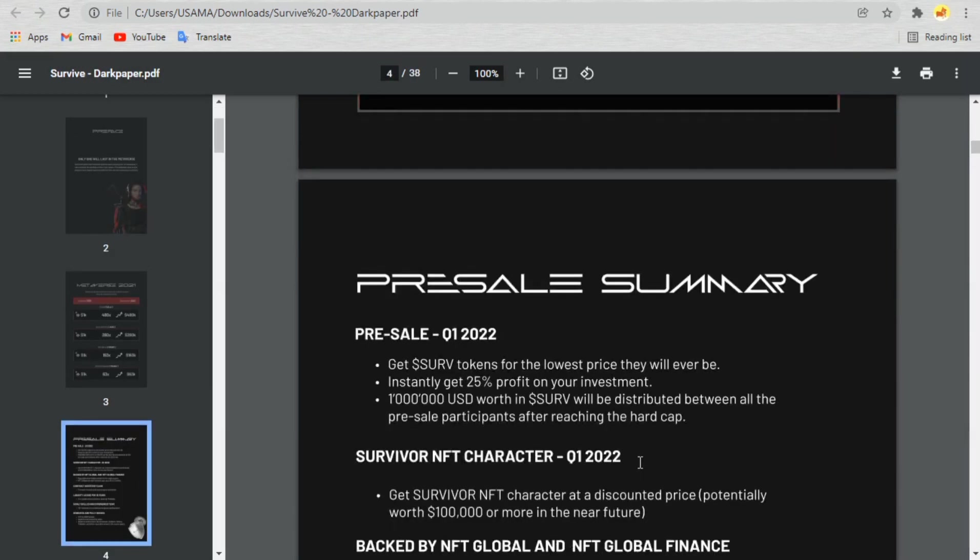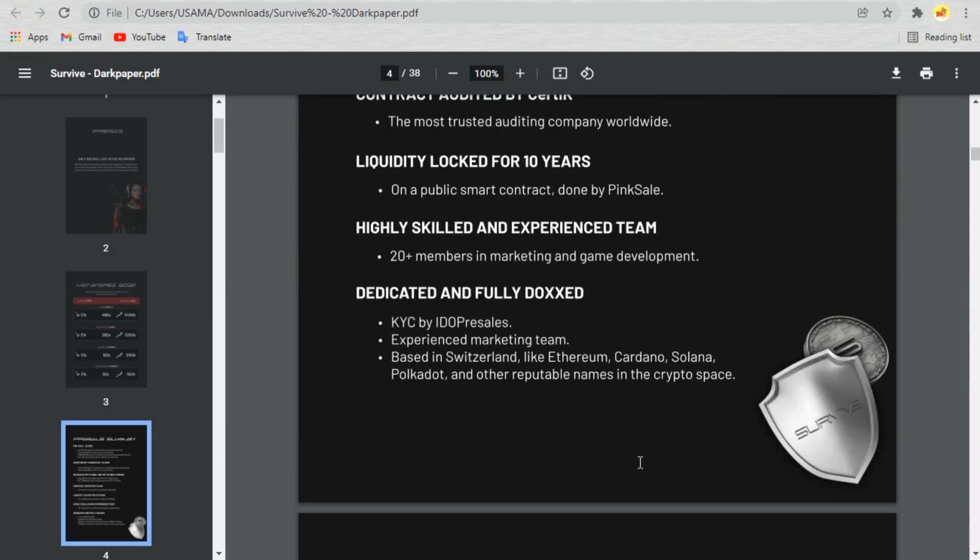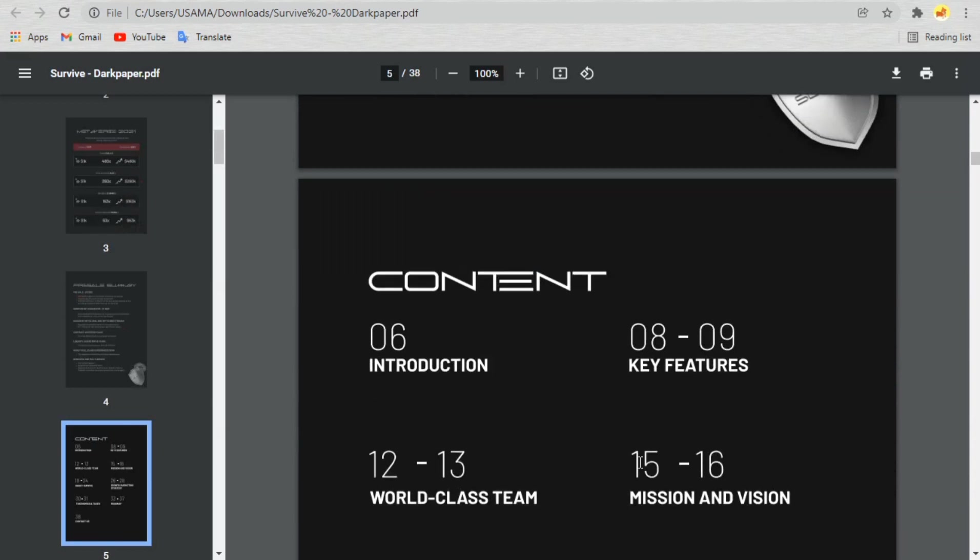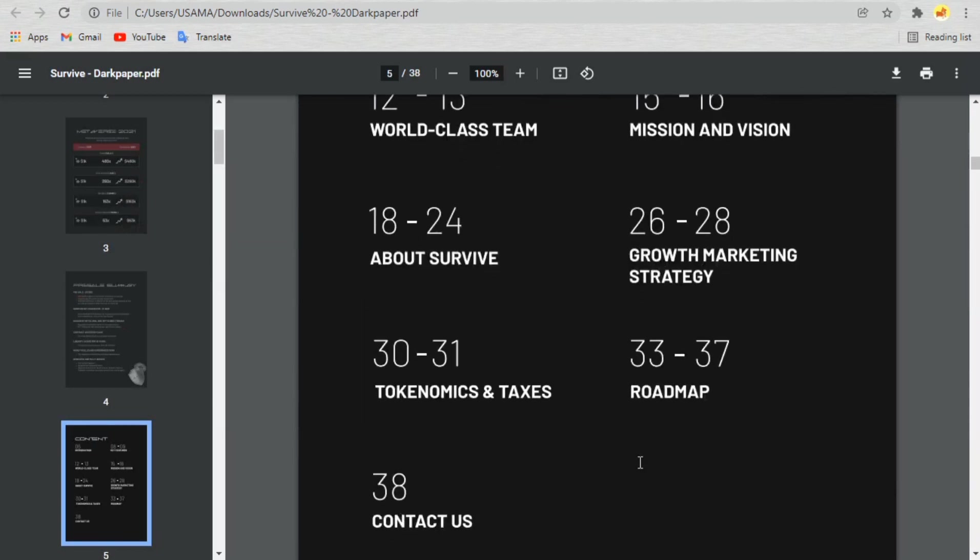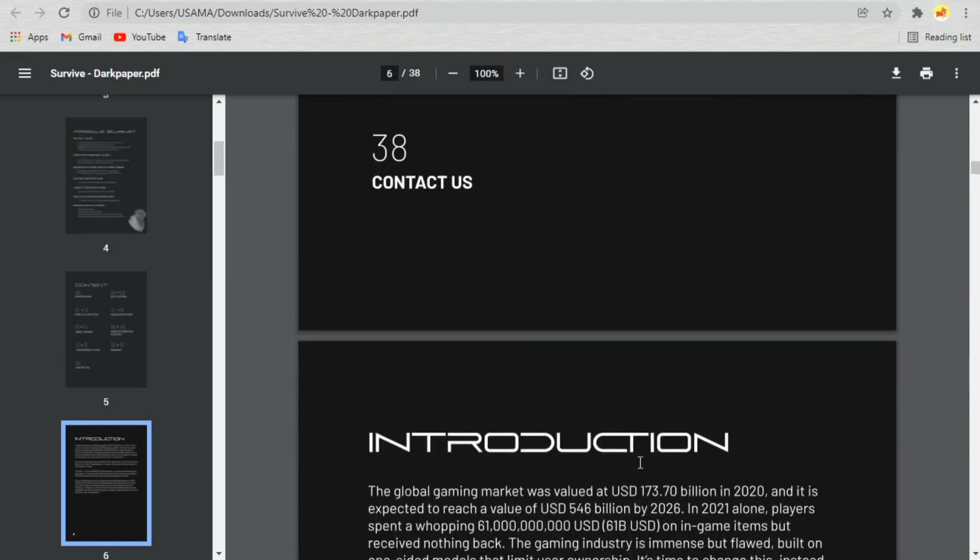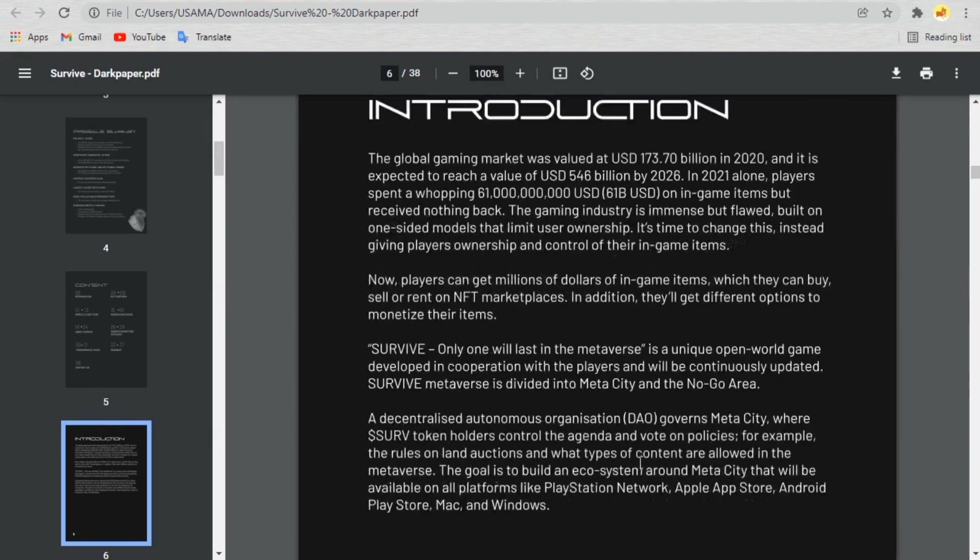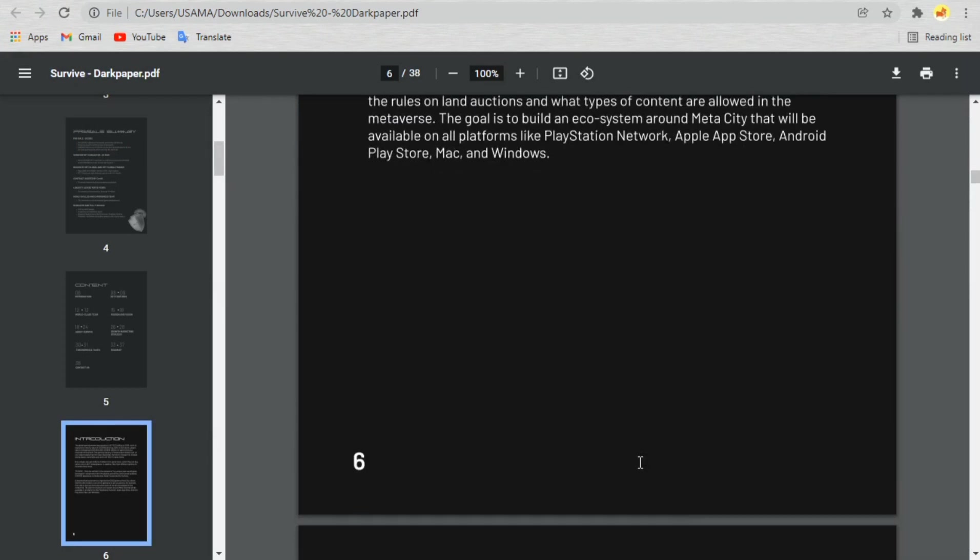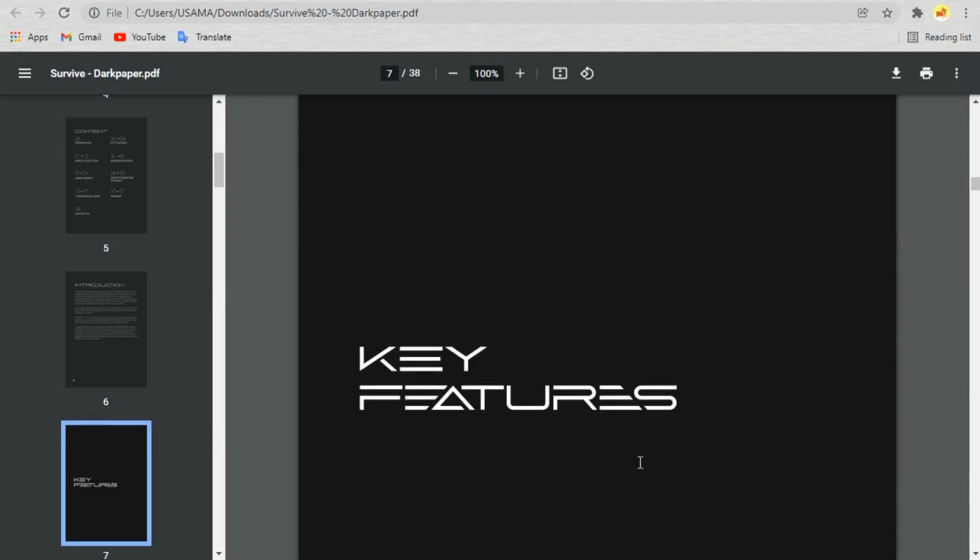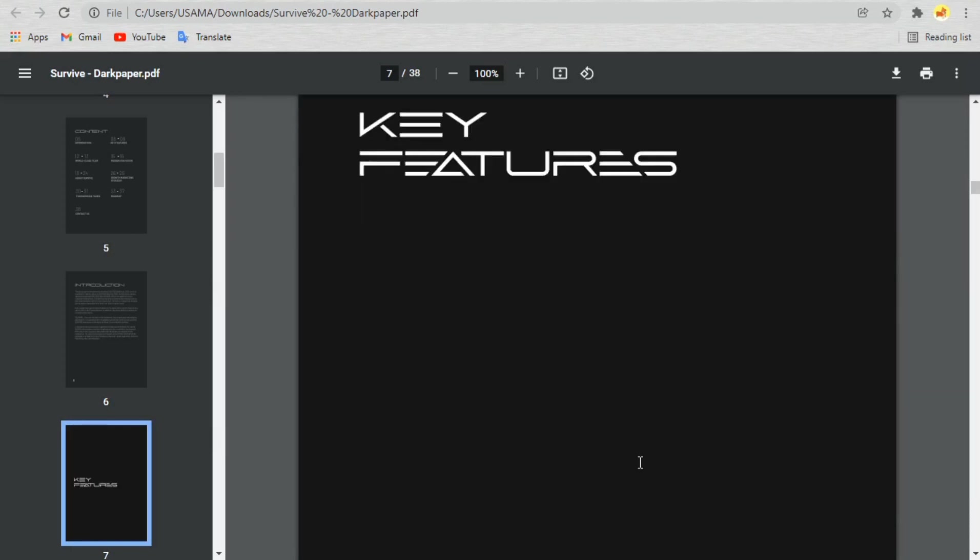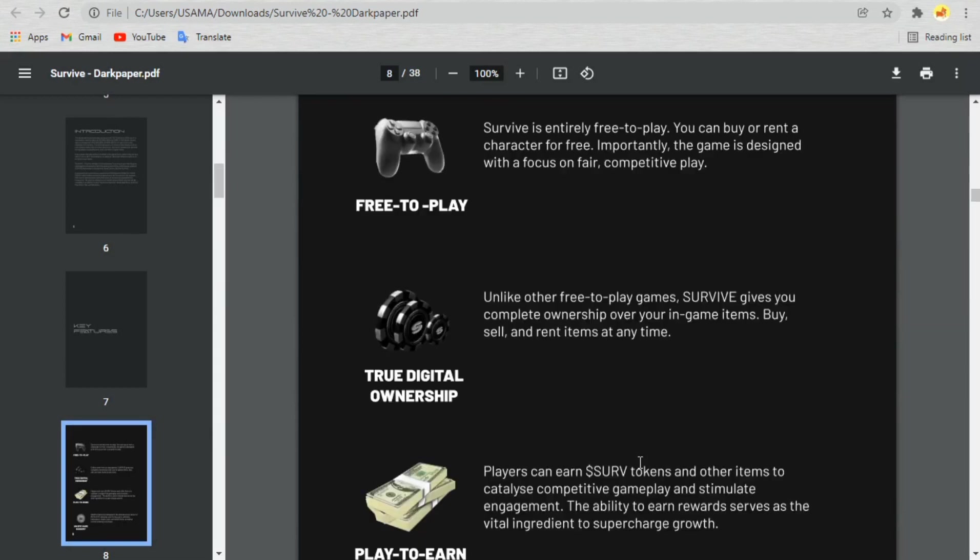Survive gives you complete ownership over your in-game items. Buy, sell, and rent items at any time. You can earn Surf tokens and other items to catalyze competitive gameplay and stimulate engagement. The ability to earn rewards serves as the vital ingredient to supercharge growth.